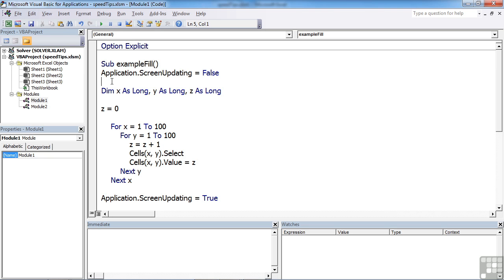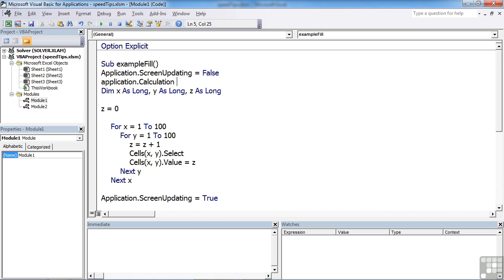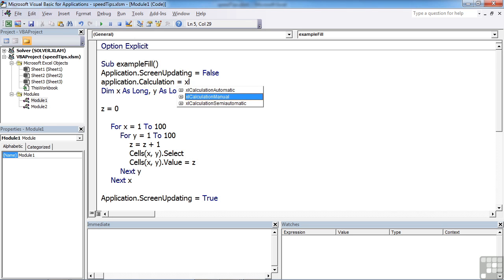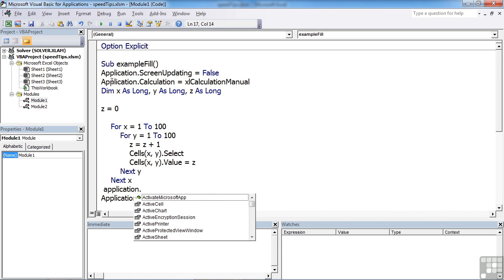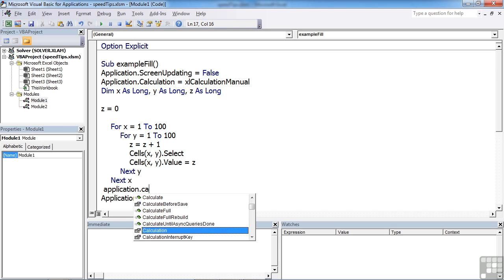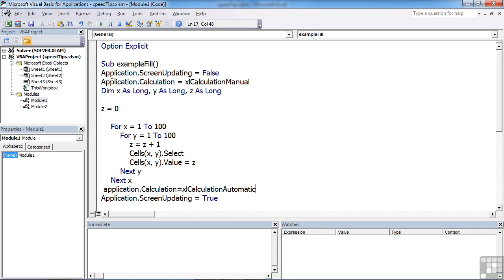We can turn that off as well using the same application object, so it's Application.Calculation. We set its value to xlCalculationManual, and that stops all of the formulas from automatically updating. Obviously, because that's what people are used to, once you've run your routine, you would need to turn that back on again, so Application.Calculation equals xlCalculationAutomatic. If you're affecting a lot of cells that then have a knock-on effect to other cell formulas in them, this is worth turning off just to make your VBA run that a little bit faster, and then turn it back on again after you run your code.